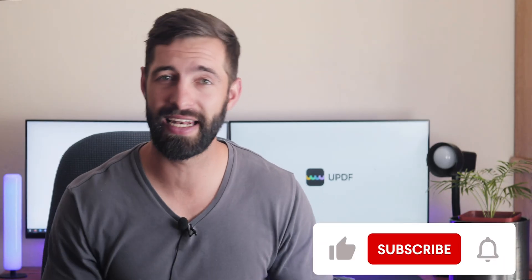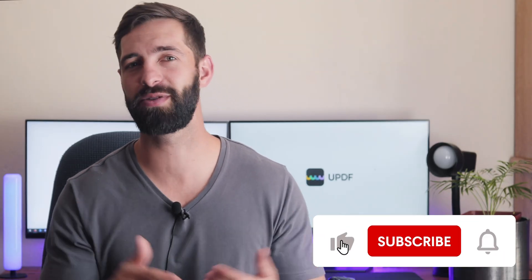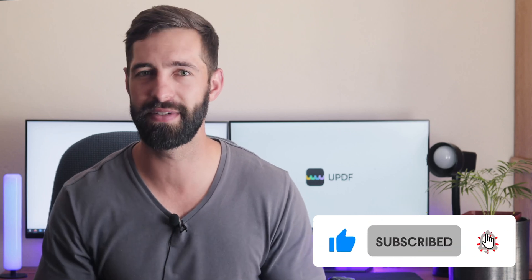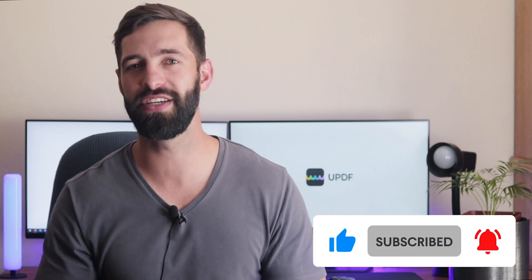That's so easy, right? If you felt this video is helpful, please hit the like button and subscribe to our channel for more PDF tips. Thanks for watching and see you next time.